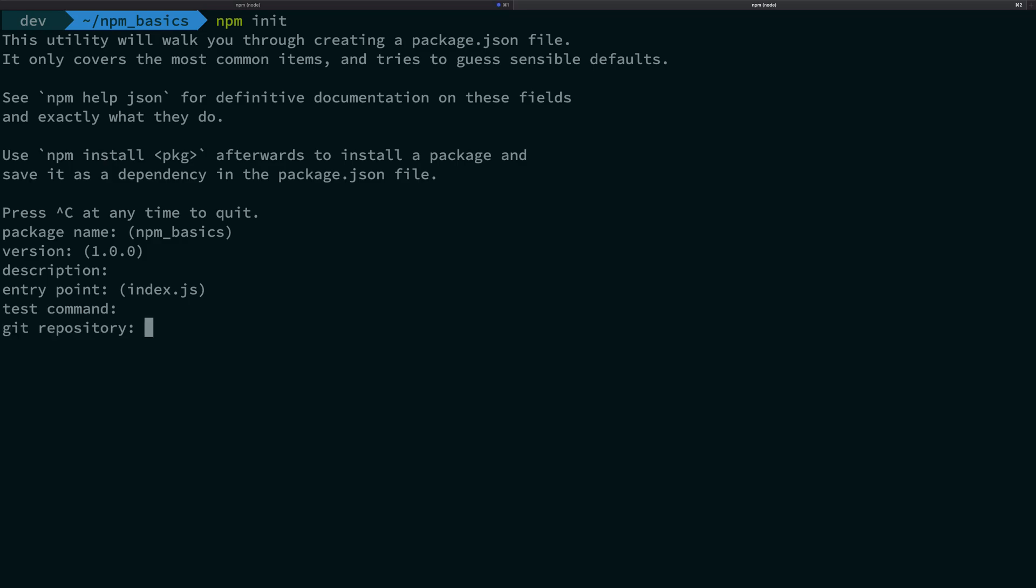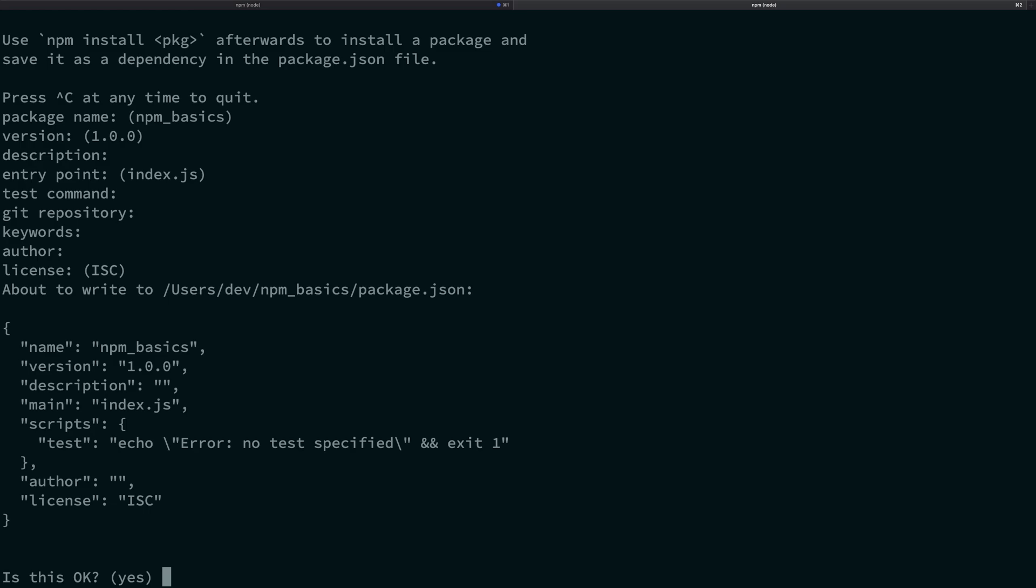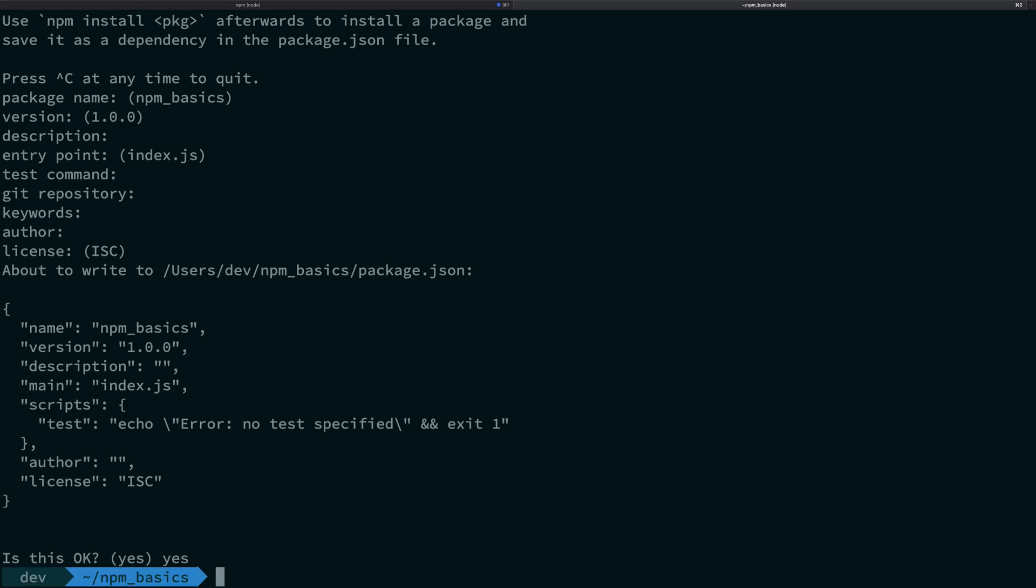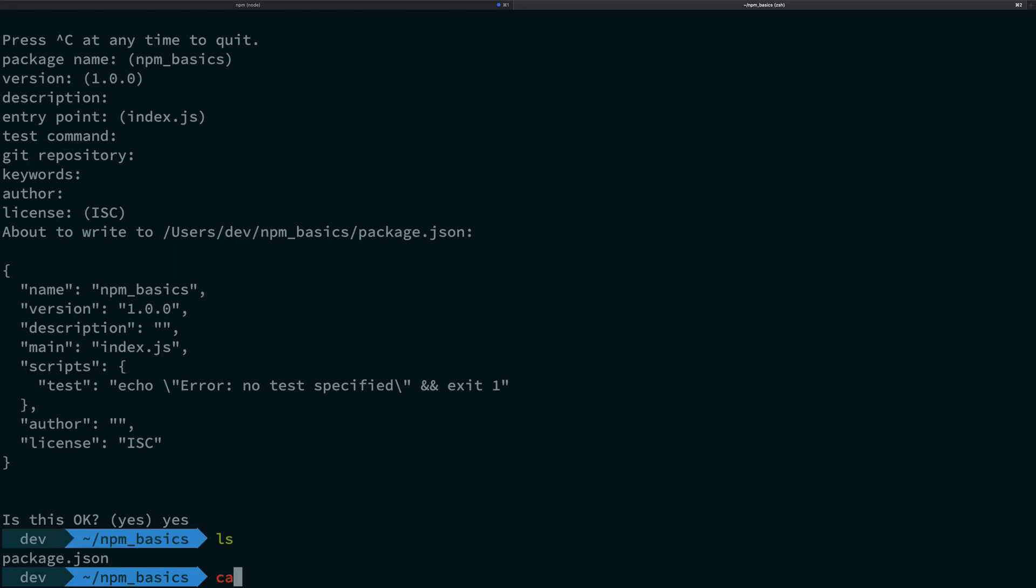Just go ahead and keep hitting enter if you want and you see that it asks you, is it okay? Yep and yes, it's done. If I go ahead and see this file now,